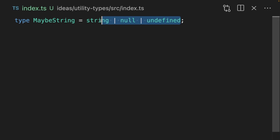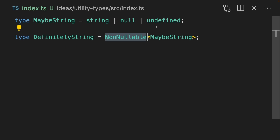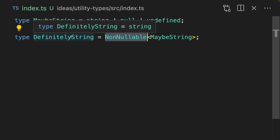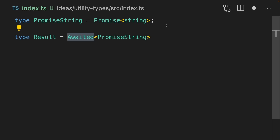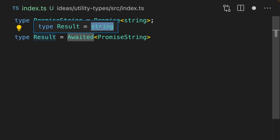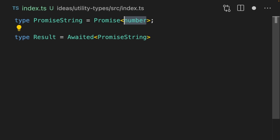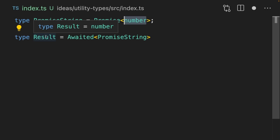If you have a type which is a union between string, null, or undefined, you can use the NonNullable type helper to remove null or undefined. You can use Promise to represent promises in TypeScript and you can use the Awaited type helper to unwrap these promises. This means that if we change this to a number, then the result is also going to be a number.